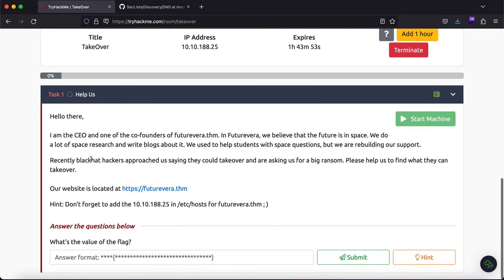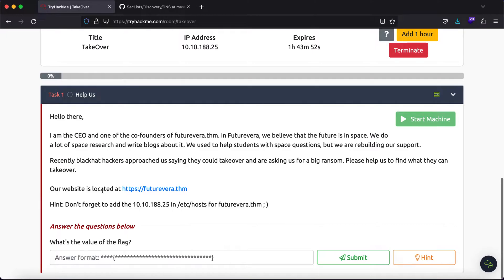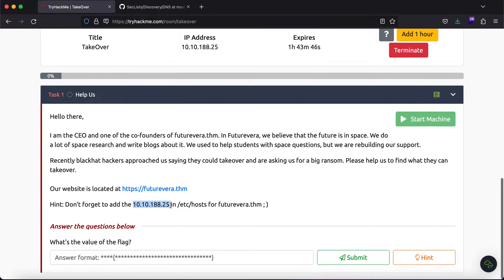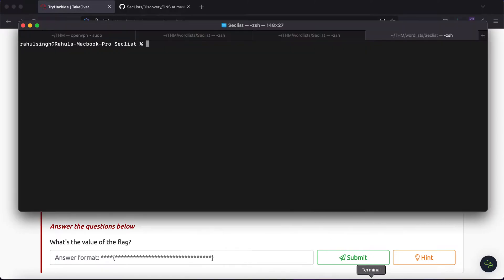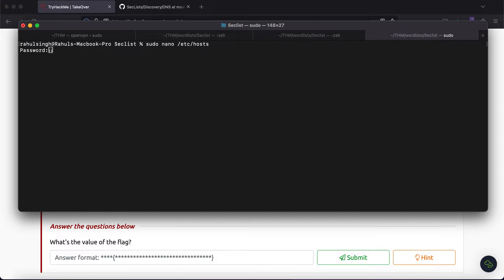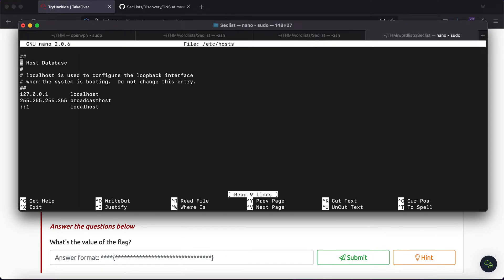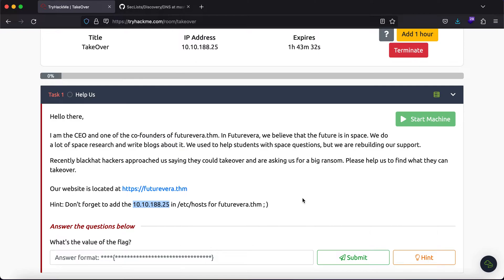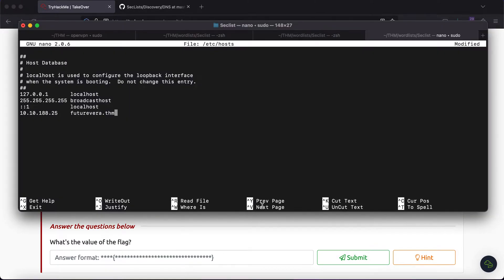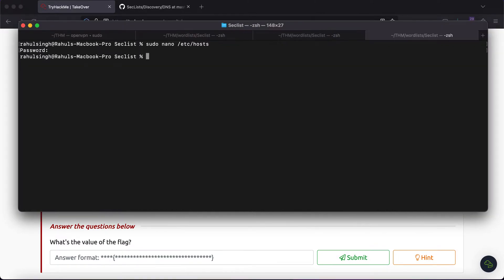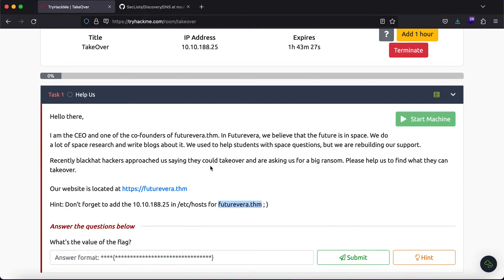It says that our website is located at https://futurevera.thm. Don't forget to add this in your /etc/hosts. So, let me sudo nano /etc/hosts and let's just add it in here.